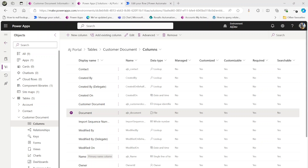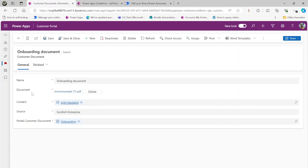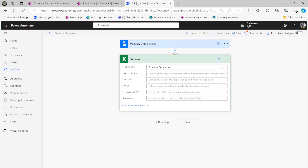In this video we will have a look at Microsoft Dataverse file data type. Here is my custom entity called 'customer document' and I have a column called 'document' which is a file data type. This video is about how to retrieve the file name — that is, once we upload a file under the file data type, how to get that file name.